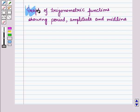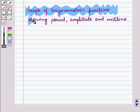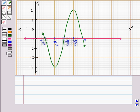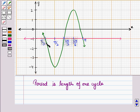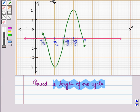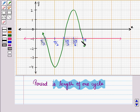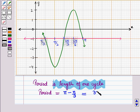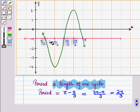Now let us discuss graphs of trigonometric functions showing period, amplitude and midline. Here we have to find the period, amplitude and midline of this function. Period is the length of one cycle. For this curve, the length of one cycle is π minus π/3, which equals (3π - π)/3 = 2π/3. So the period of this trigonometric function is 2π/3.